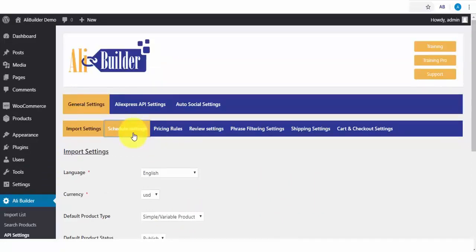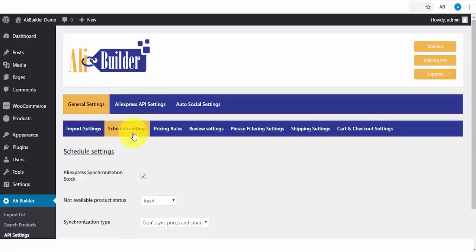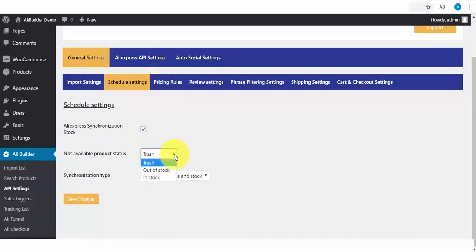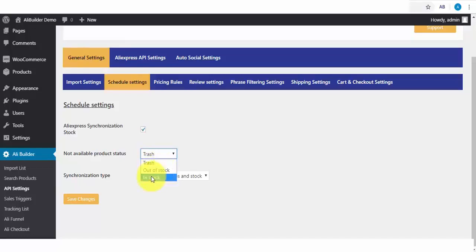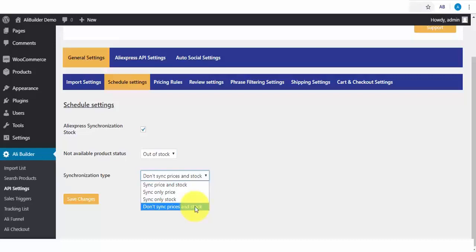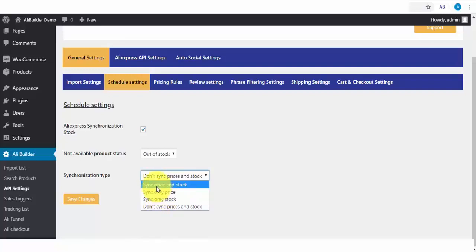Then we have the Schedule Settings. This is where you schedule to sync AliExpress products. When this is done, any changes made on AliExpress will reflect on our store. The Not Available Product. When a product is no longer available in AliExpress, would you like to trash it, or have it appear as out of stock, or should it remain as available for sale? So once any imported product is no longer available on AliExpress, it should be seen as out of stock in our store. You can select if you don't want to sync prices and stocks, to sync only stock, to sync only prices, and to sync prices and stocks.